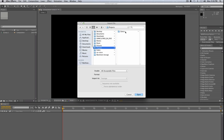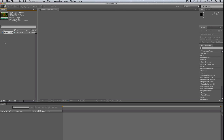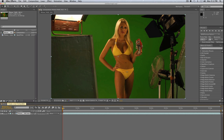Let's find our green screen footage and bring that in. Click on your video file and drag that down to the create new composition icon. This will create a new composition based on the exact settings of your video file, so you don't have to worry about making sure your composition settings are exactly right — After Effects does it for you.